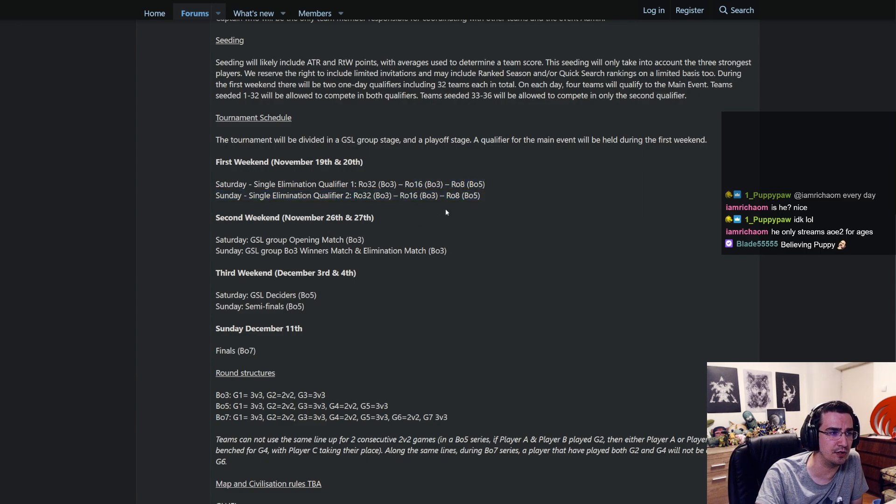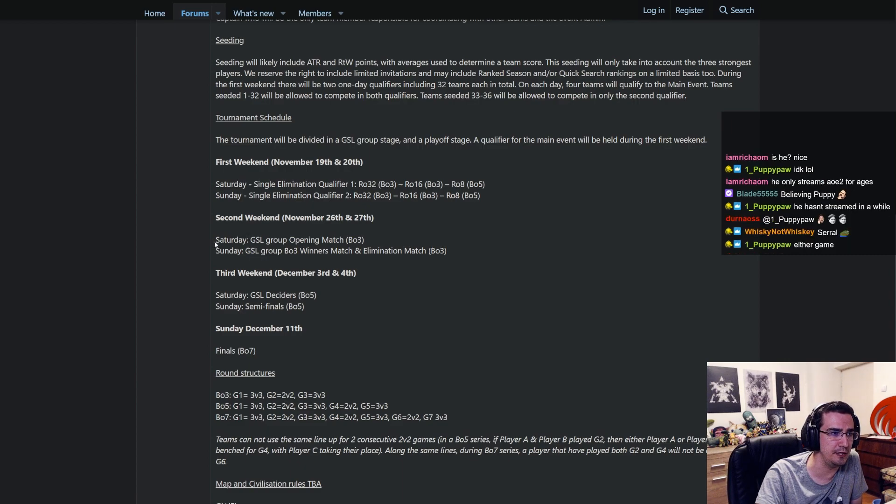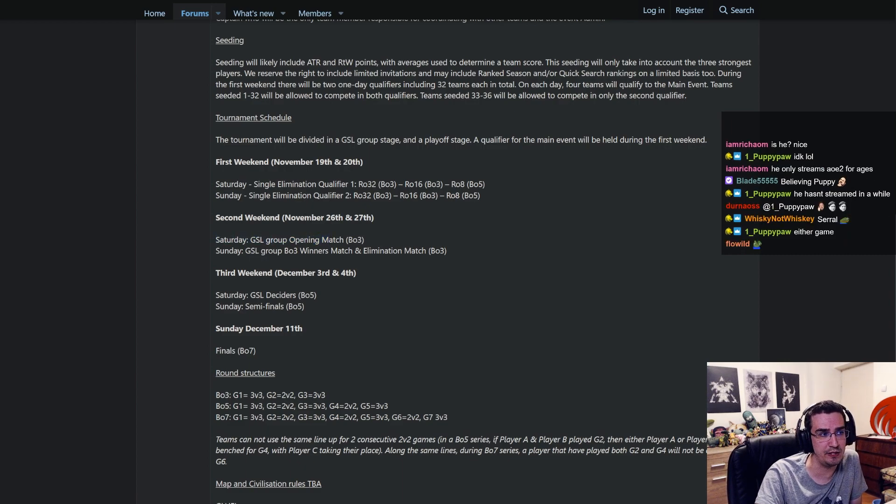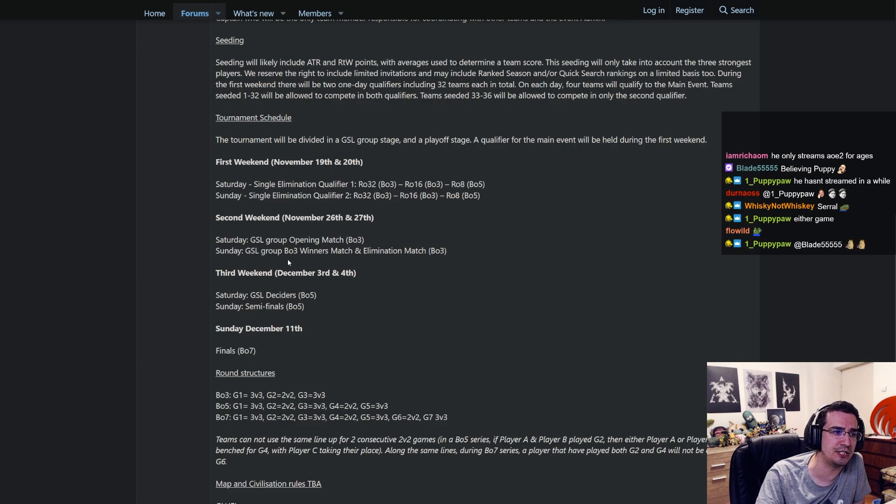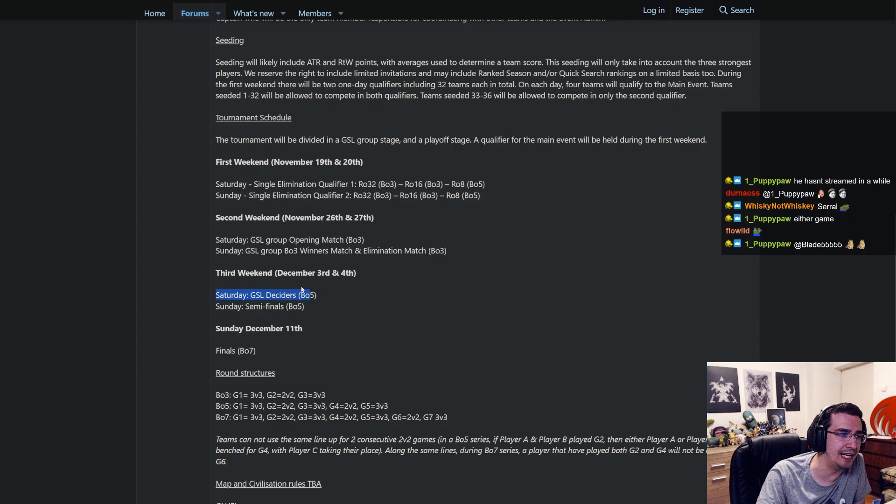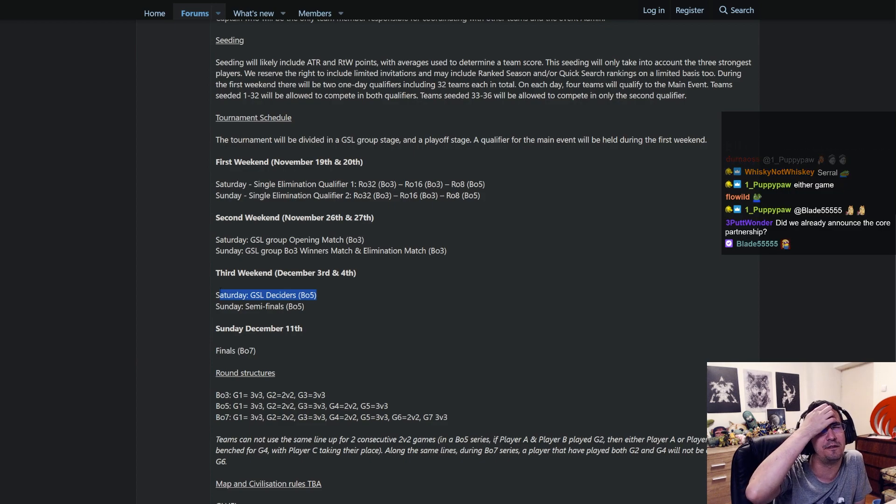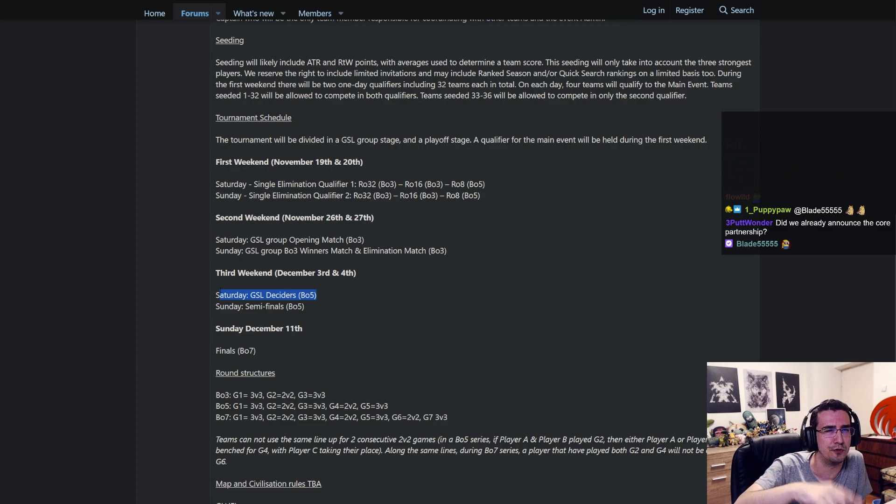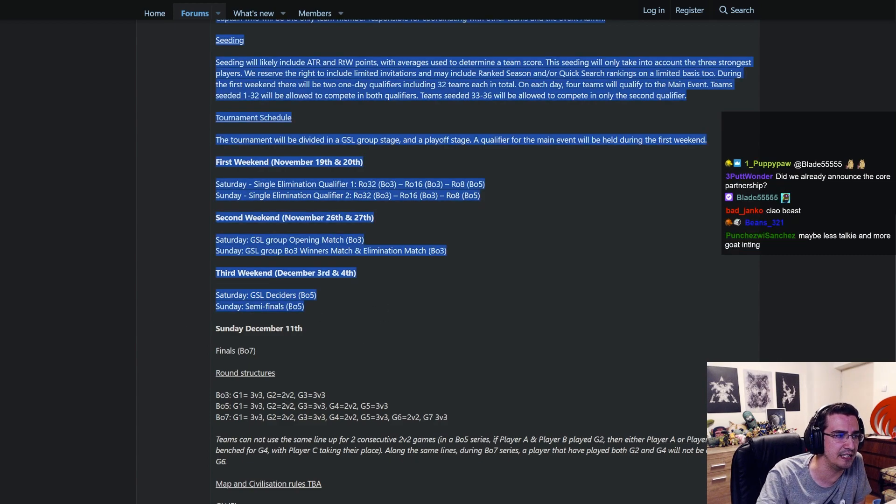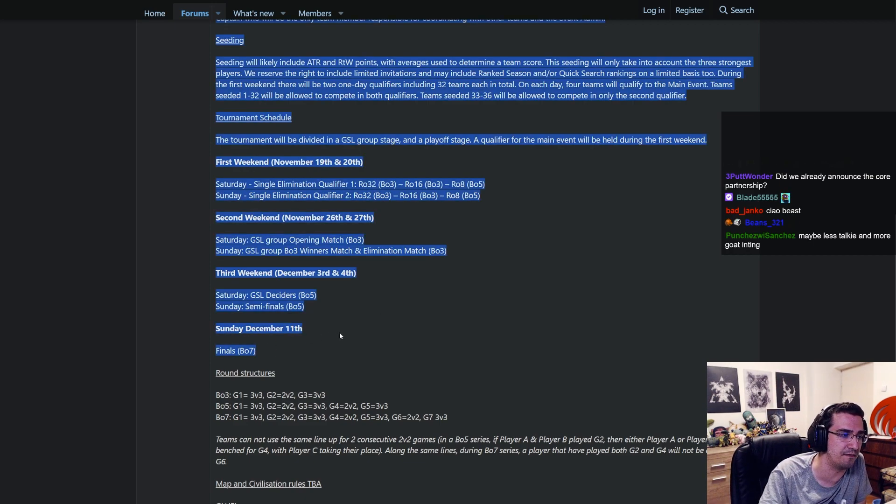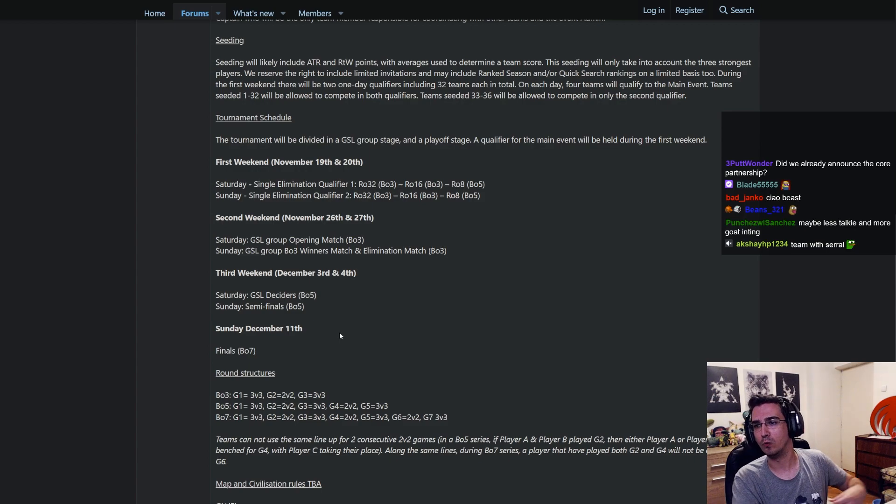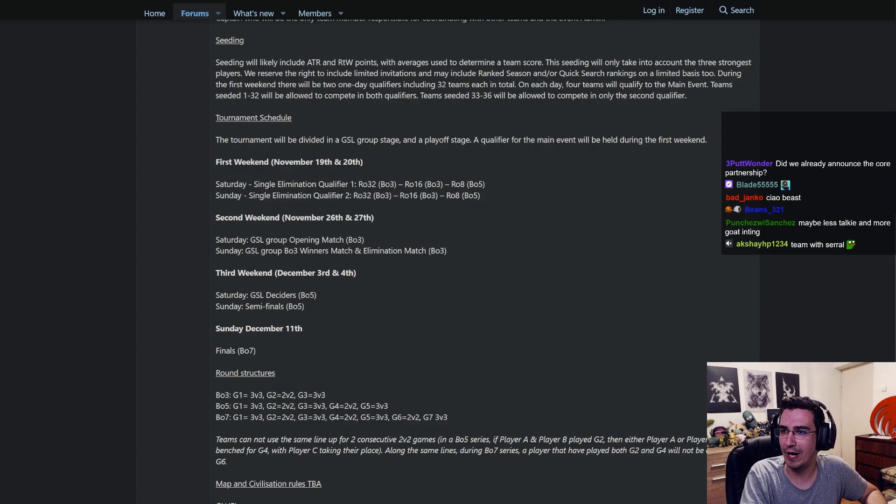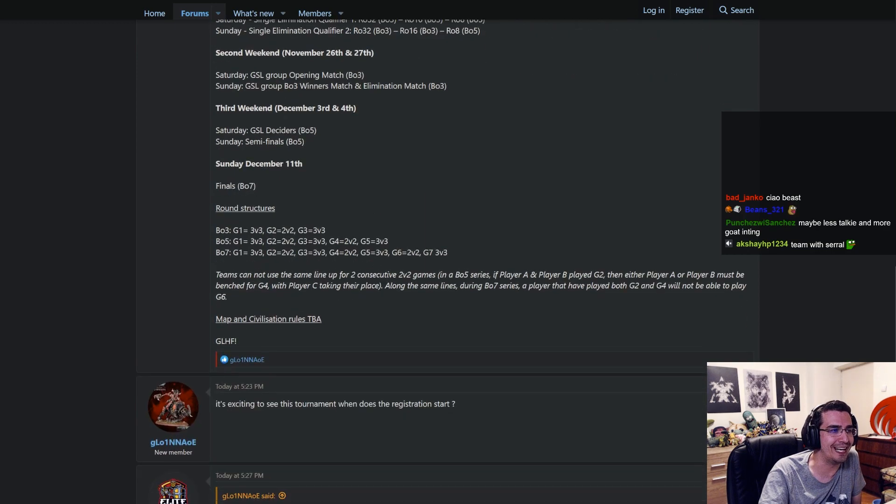So yeah, eight teams I guess go to the group stage. So it's going to be next weekend, which is the week after. Saturday, GSL group opening match best of three. And then Sunday, GSL group best of three winners match and elimination, best of threes as well. And then week after, the third weekend is the GSL decider. So these are going to be the final matches of the group stages that are going to be best of fives, which is basically for elimination. And then Sunday is semifinals. And then I guess week after is the grand finals, best of seven. Wow, wow, wow, wow. So it's going to span over a full month and it's going to be on the weekend.